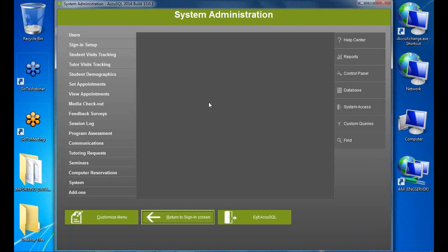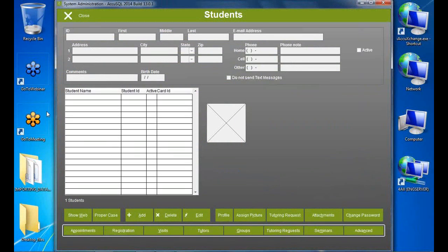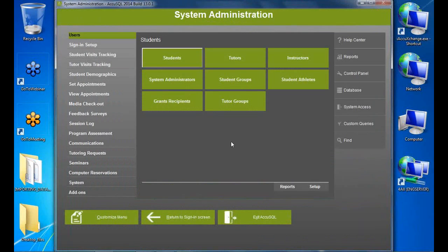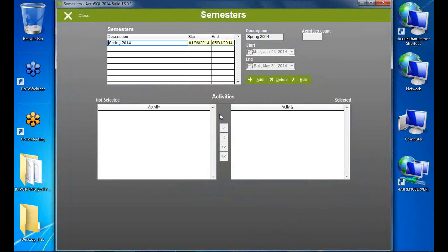Now I'll go ahead and log in. There are some prerequisites to set up before doing imports. I have a brand new blank database — no tutors, no students, no classes. The first thing I want to do is have a semester set up.